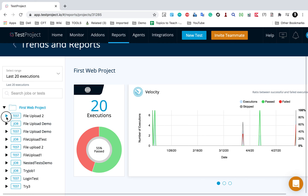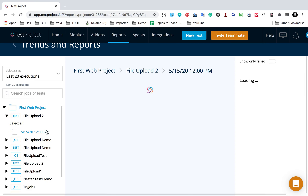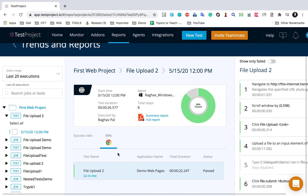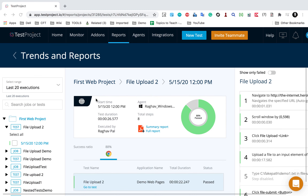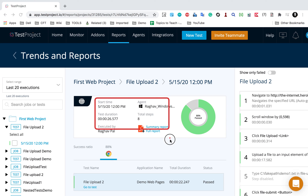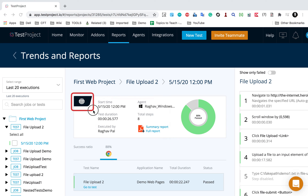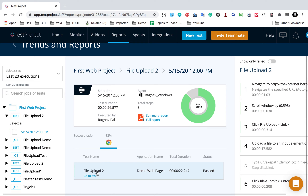You can see for all the last 20 executions the pass and fail ratio is here, and then all these charts are here. You can see all these executions for all the tests and jobs. I can go to any test execution or any job execution and this will show me the detailed report. Here I get the detailed report along with a summary - this shows me the start time, the agent, the duration of the test.